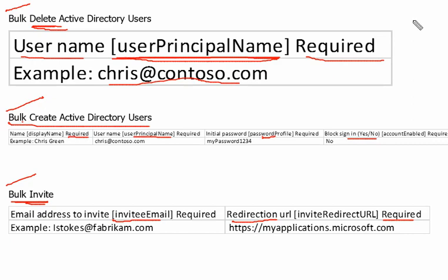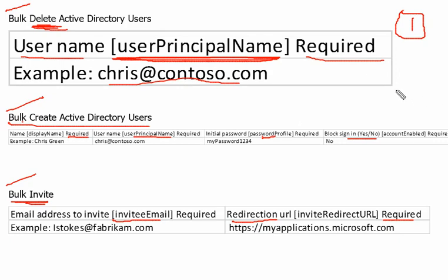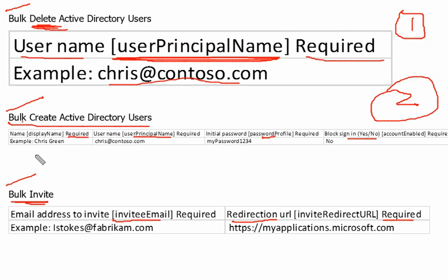You may see three possible questions in the exam. First, when performing bulk delete, the required field is user principal name — keep that in mind. Second, when bulk creating Active Directory users, the mandatory fields are: display name, user principal name, password, and block sign-in. These four fields are required in that case.